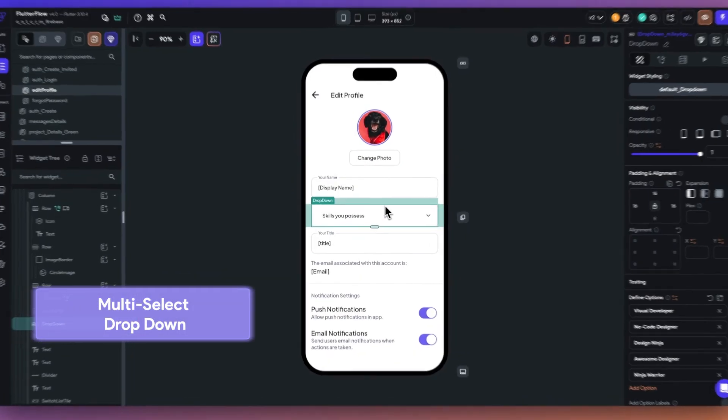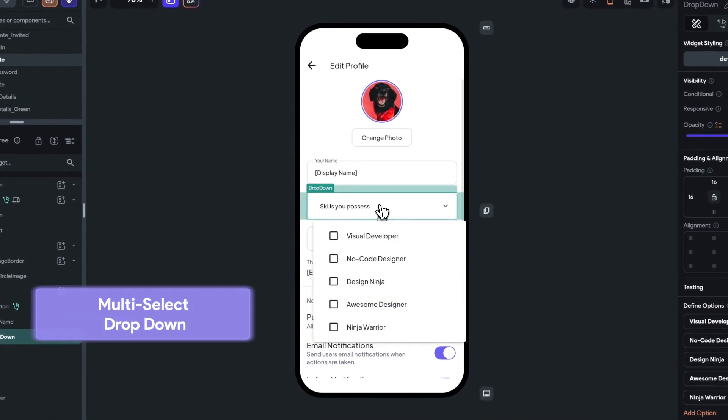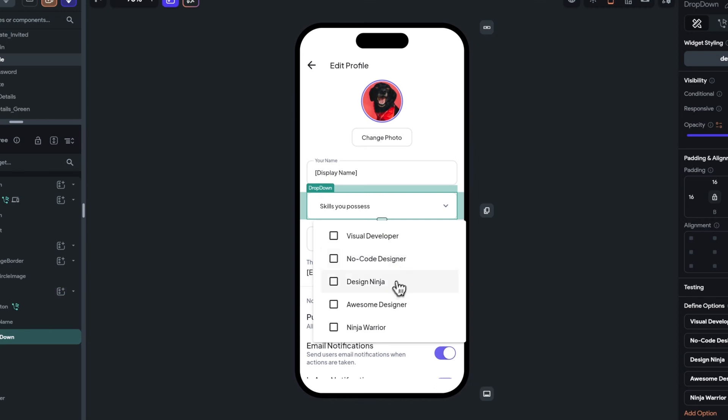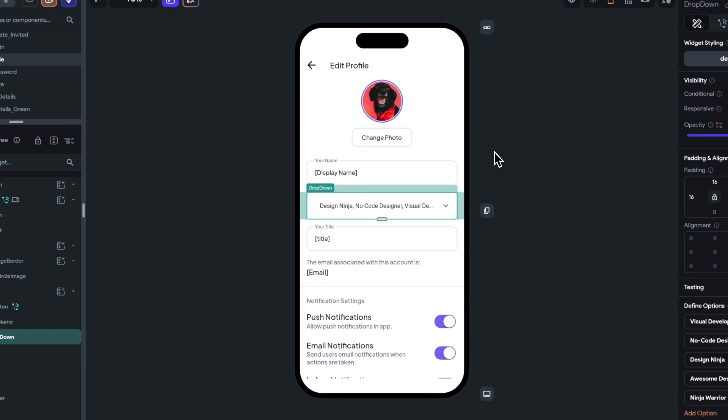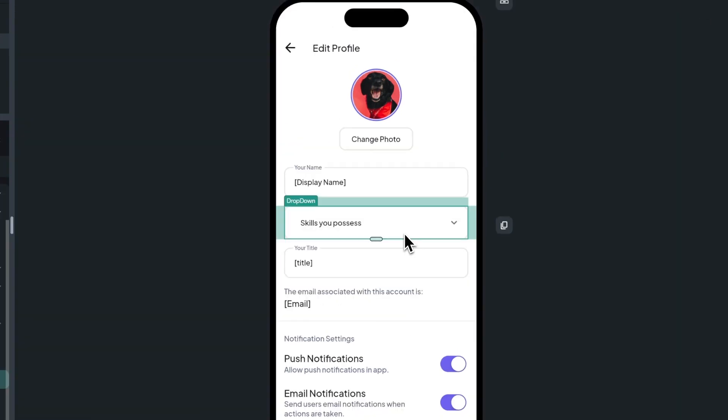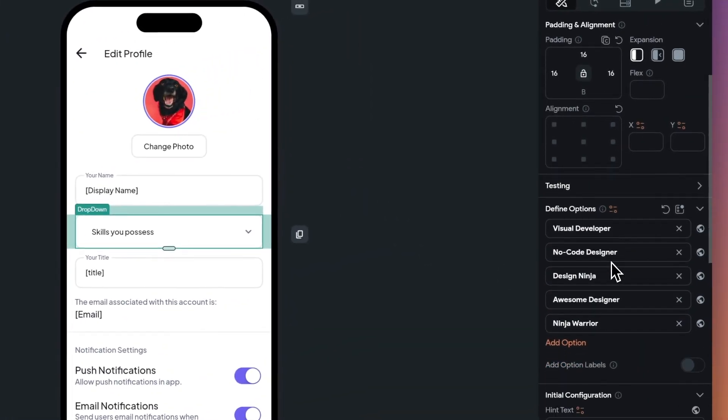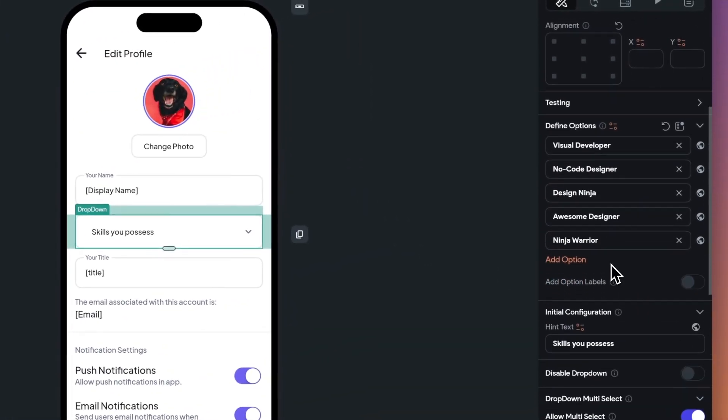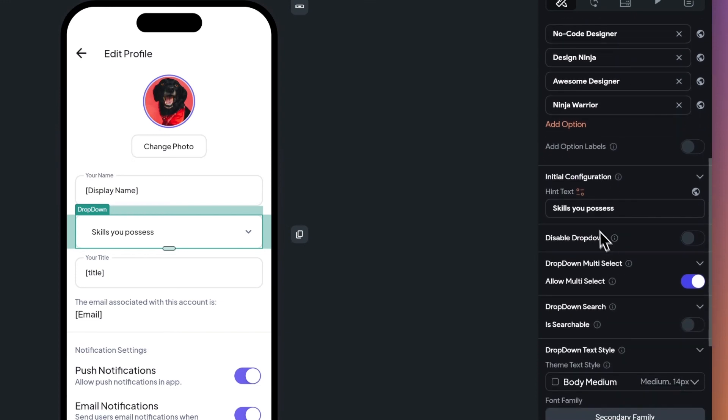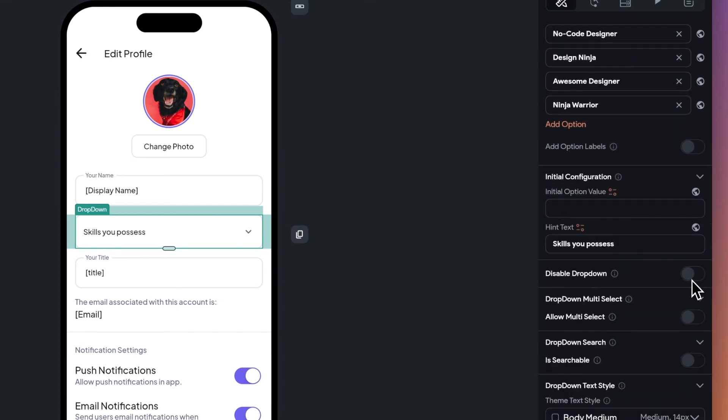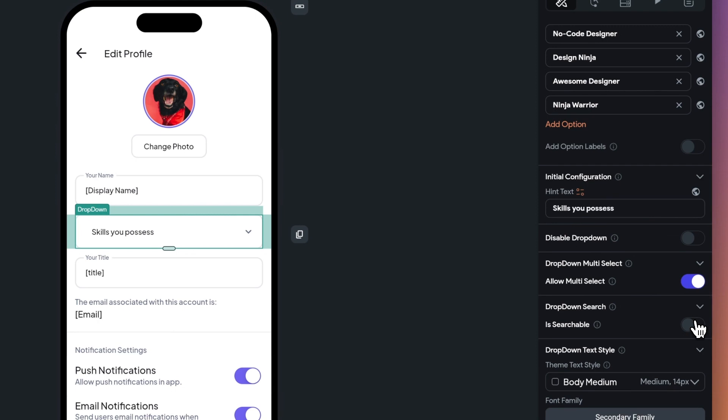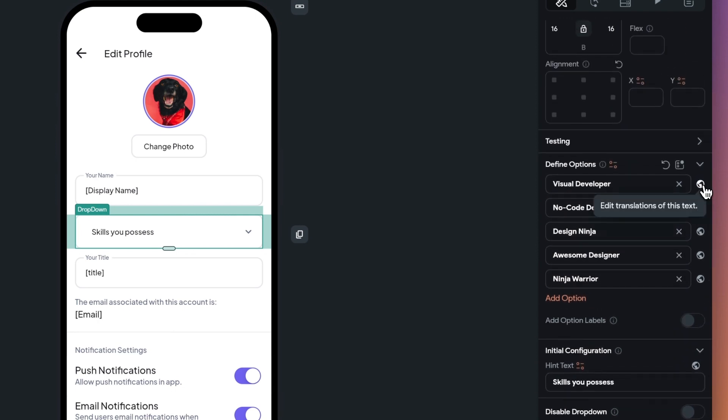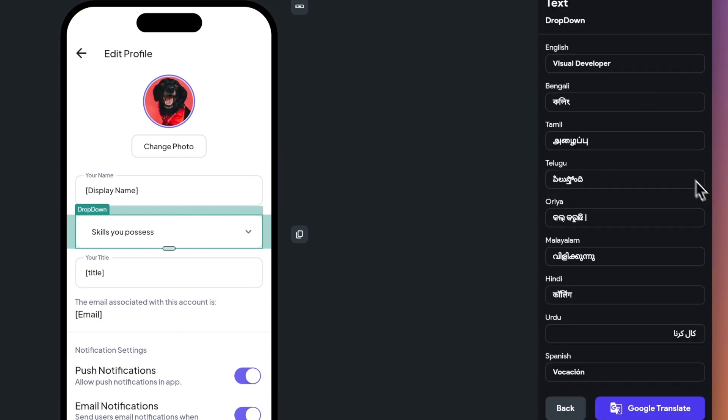For our feature releases in September, we started with a new widget. A multi-select drop down that allows users to choose multiple options from a list. For example, in an Upwork style application, you can select all the skills you have as a designer. You can set the initial configuration, all multi-select options, and edit translations for all of your drop-down elements. This new widget allows you to build more sophisticated and user-friendly experiences for your customers.